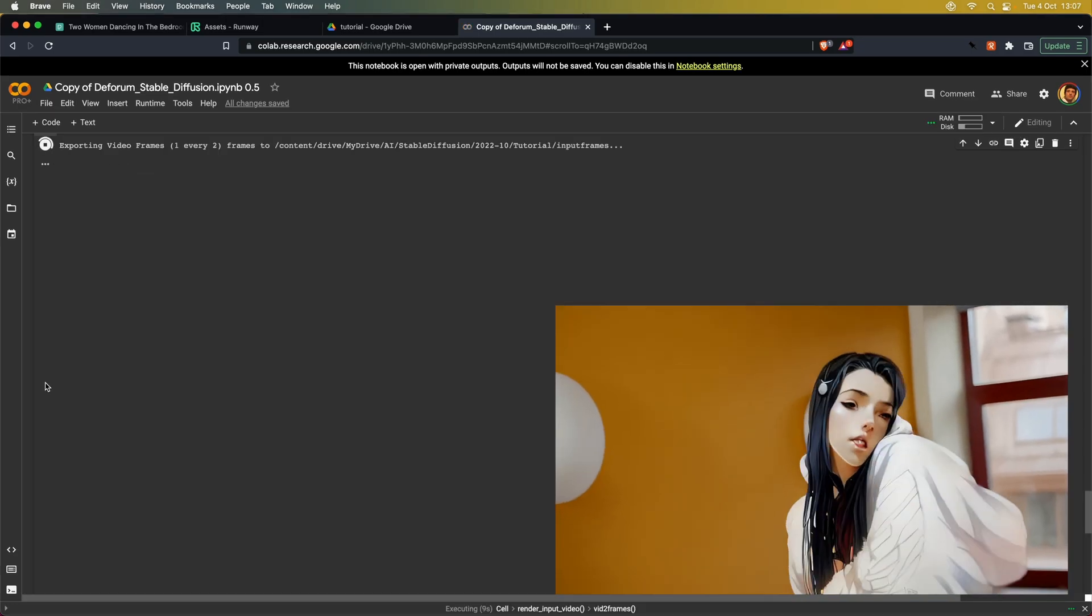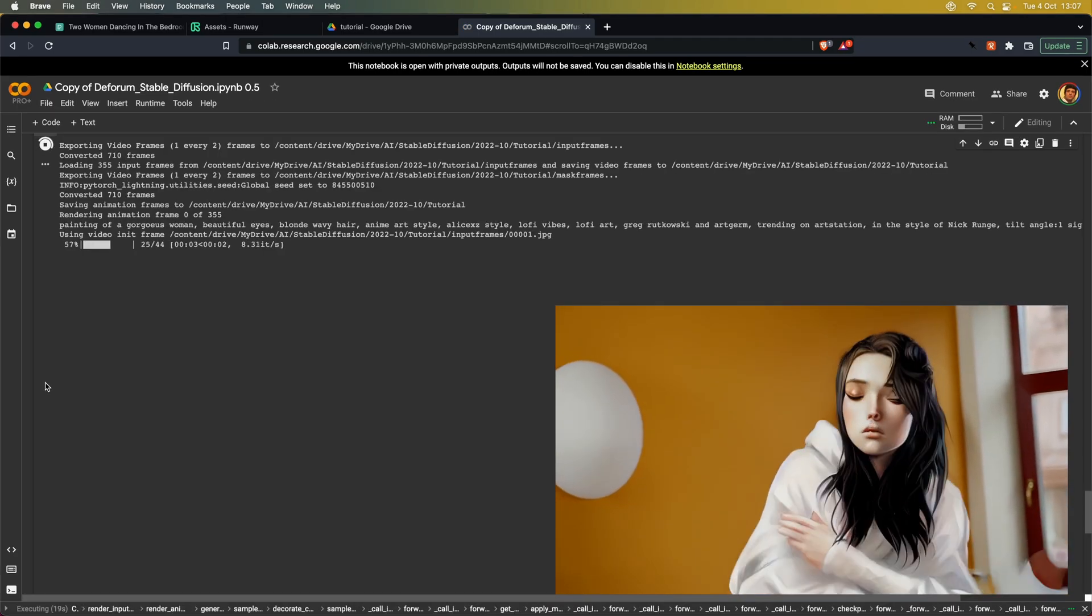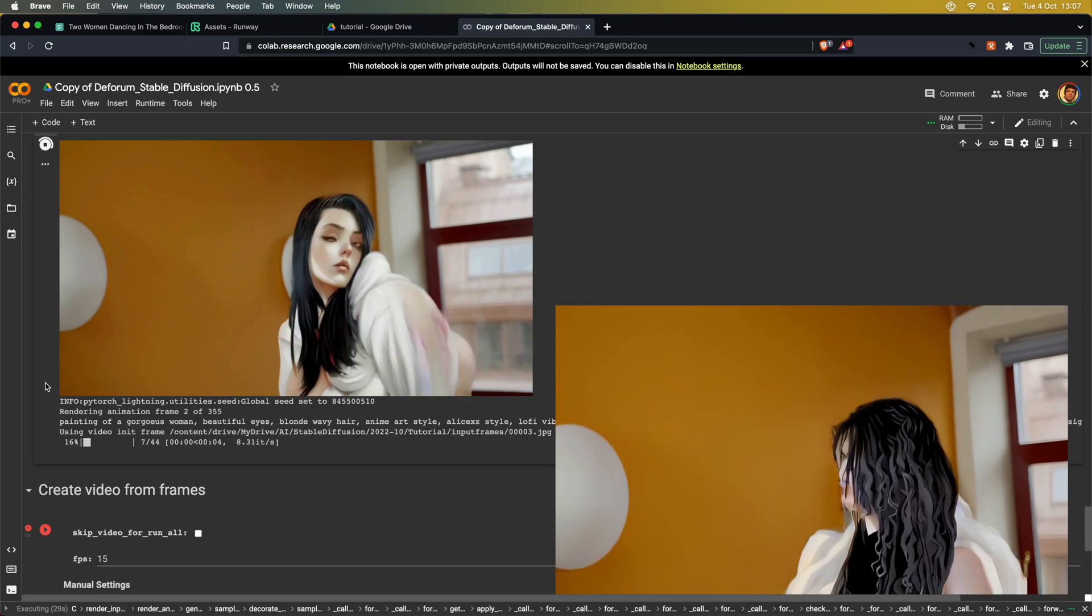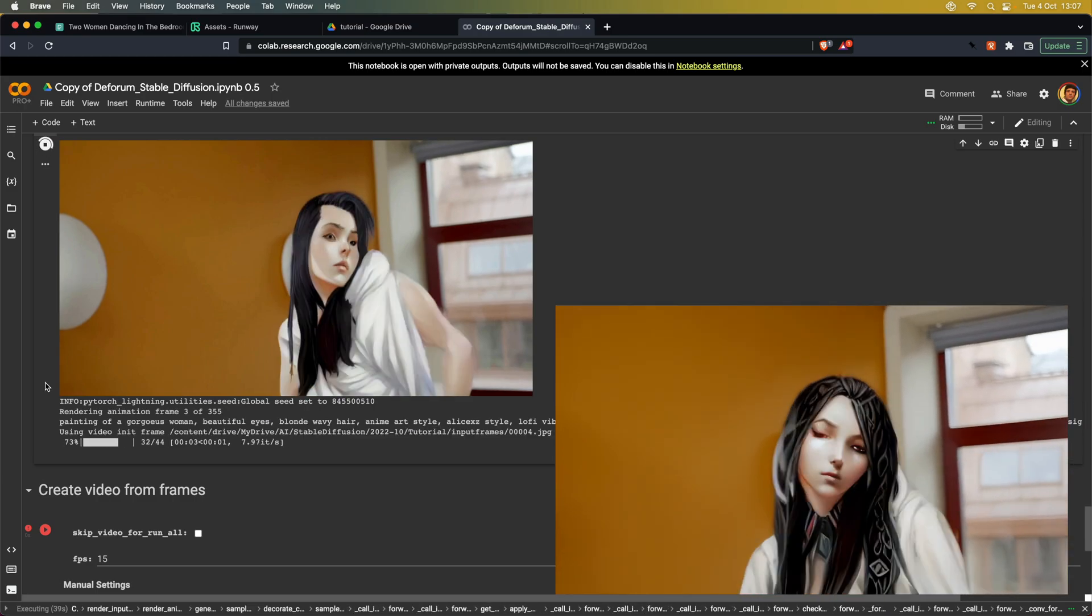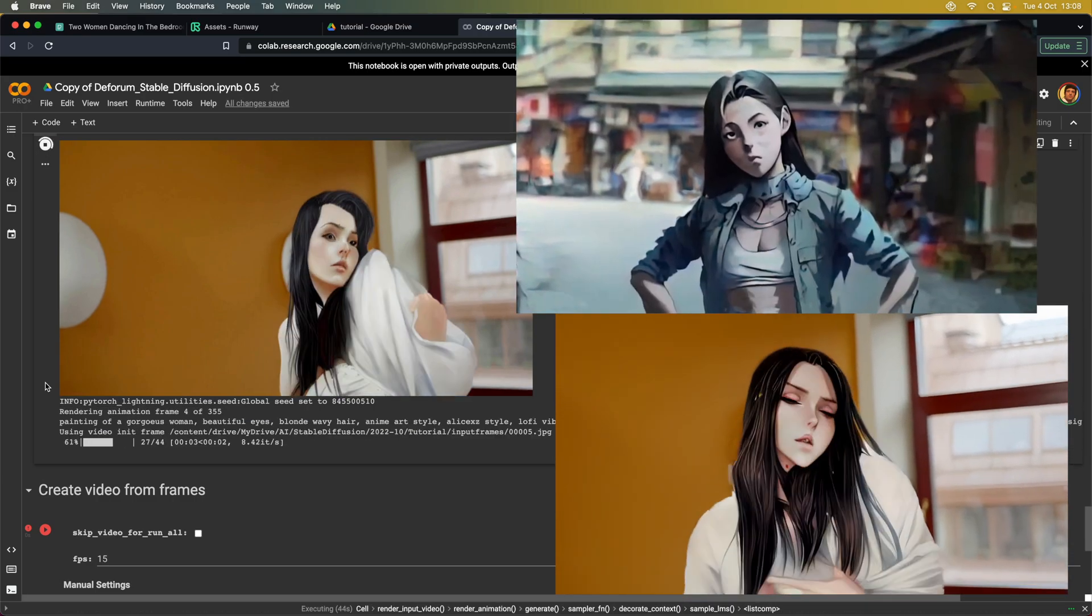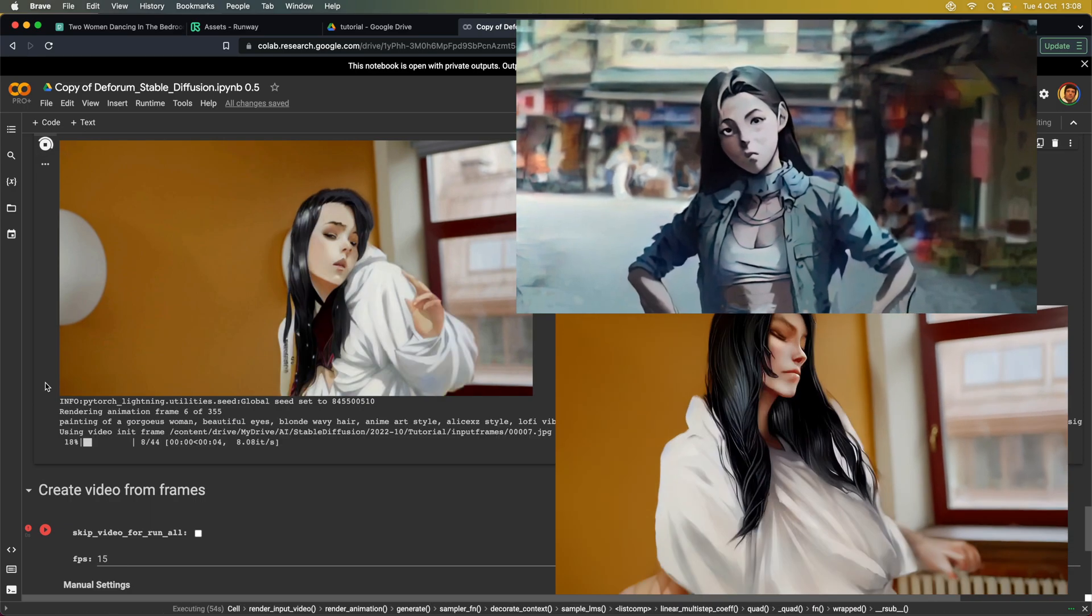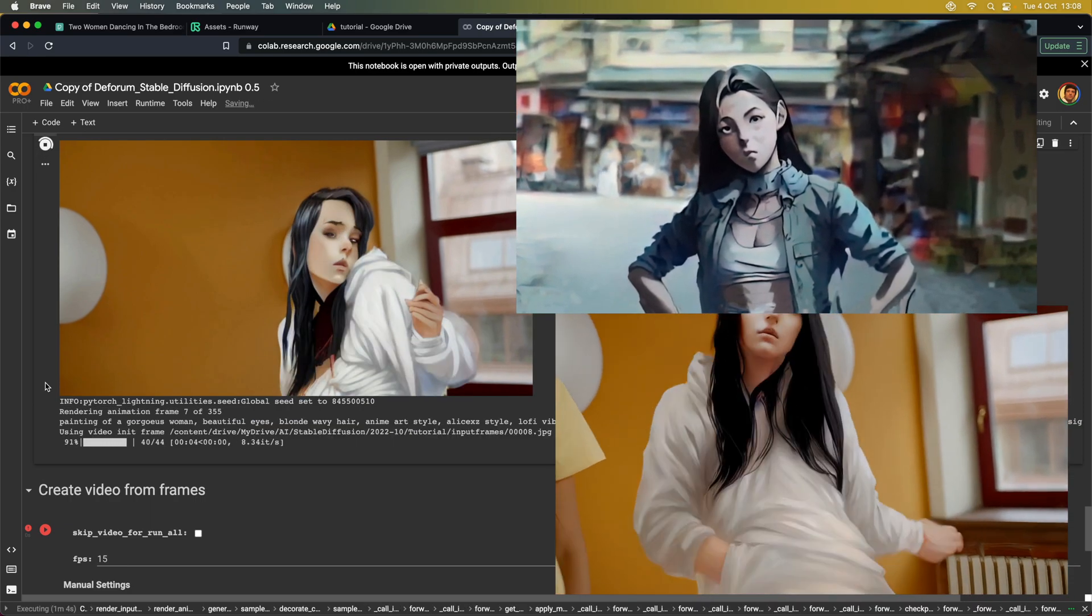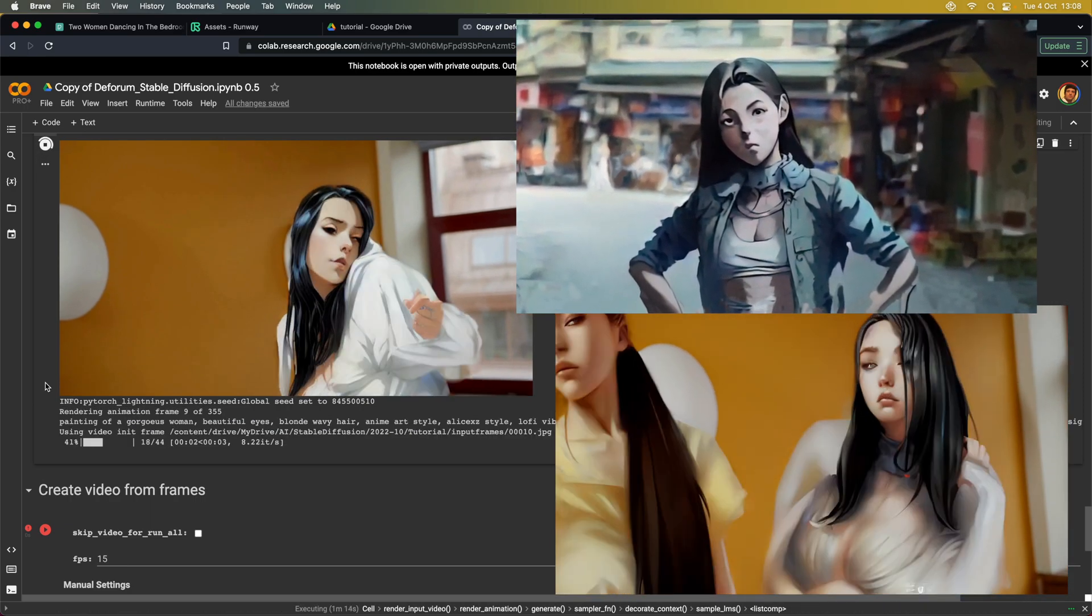And that's it. Now all you have to do is let the notebook do its thing and wait for it to finish until you have your final render. For further processing, you might use EBSynth to create more coherency and use something like Topaz Video Enhanced AI to upscale the video.